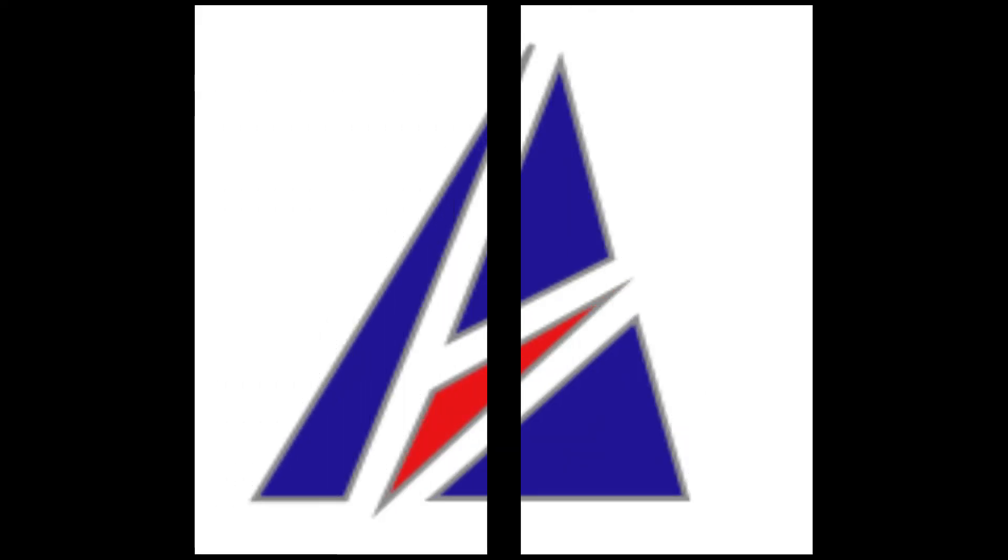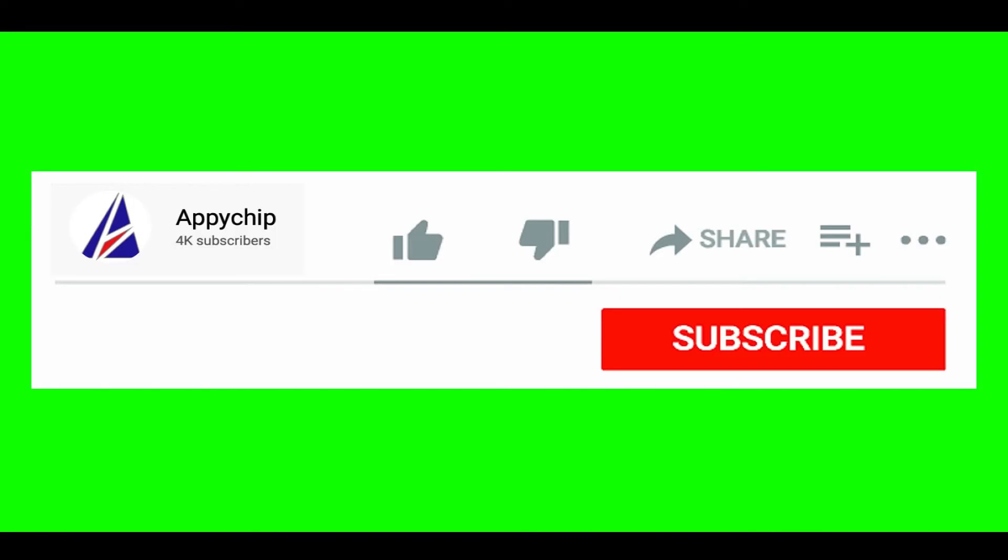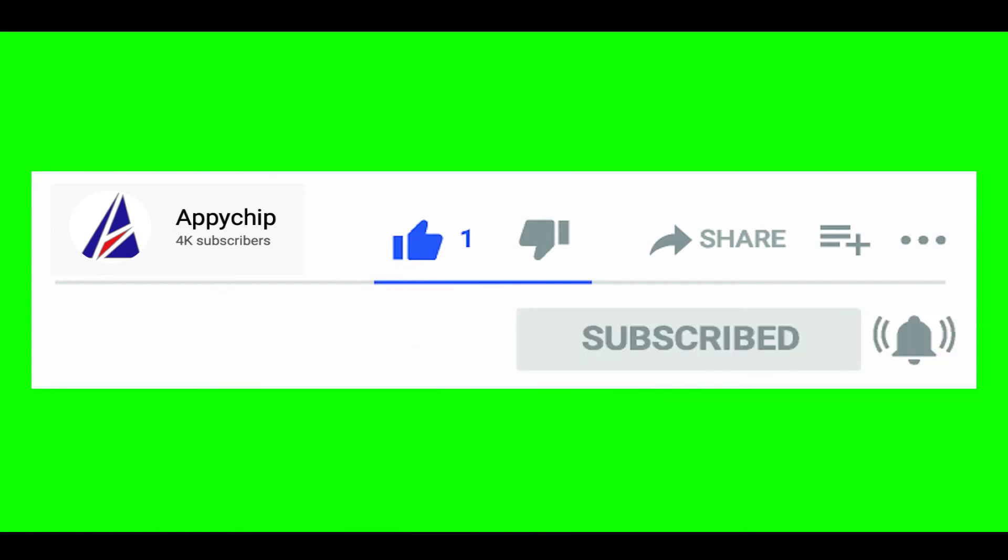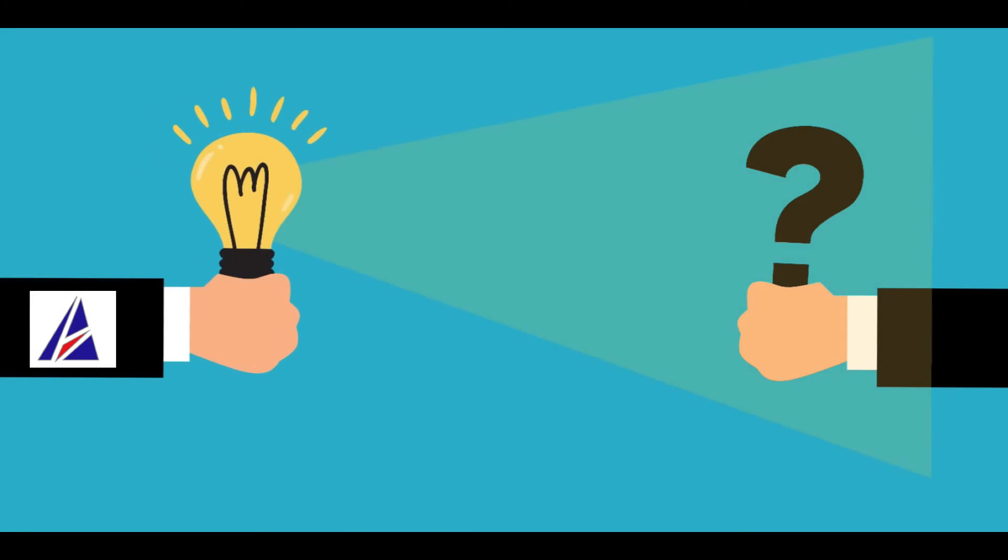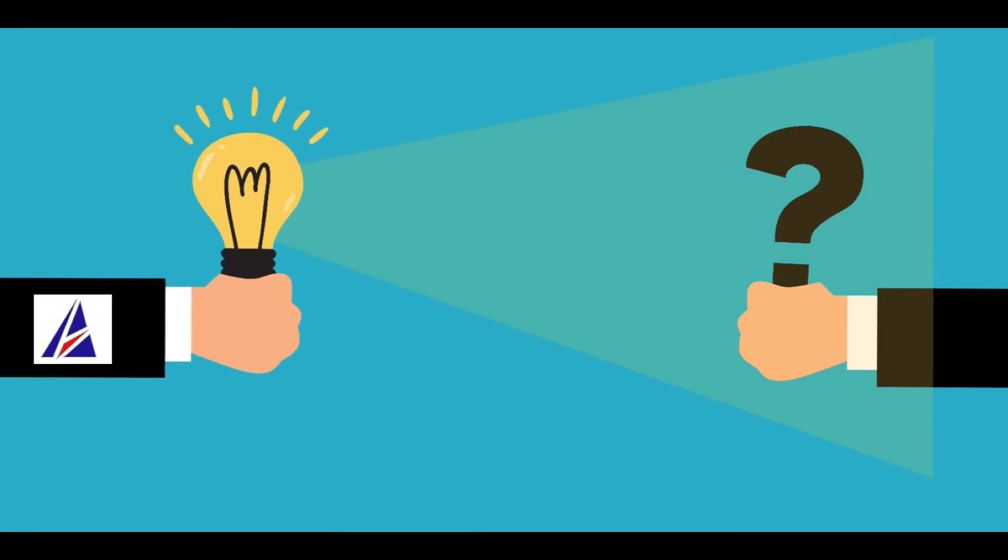That's it, the installation was successful. If this video was useful, don't forget to hit the like button. And if you faced any problems during the installation in this video, please leave a comment below and somebody from Appichip team will reply back to you.